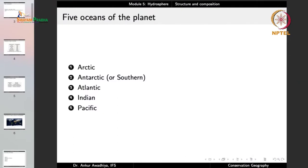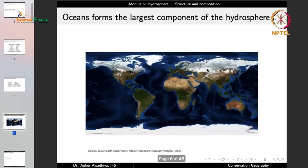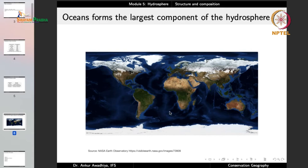There are five oceans on the planet: the Arctic Ocean, the Antarctic or Southern Ocean, the Atlantic Ocean, the Indian Ocean, and the Pacific Ocean. It is important to remember that there are no sharp boundaries defining where an ocean begins or ends — these are artificial distinctions. There is no line separating the Indian Ocean from the Atlantic or the Atlantic from the Pacific. The waters are continuous.